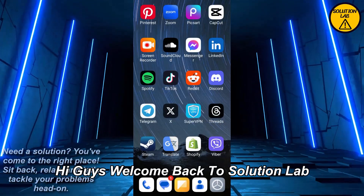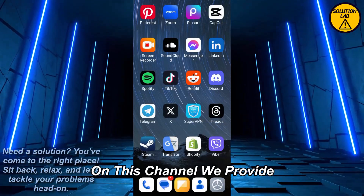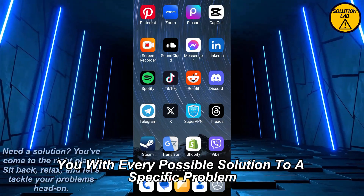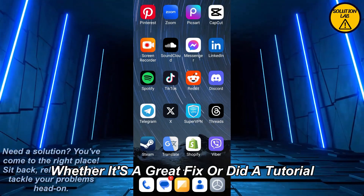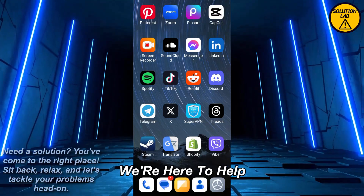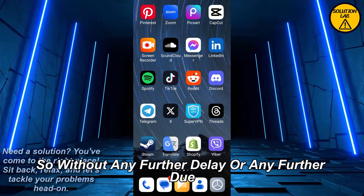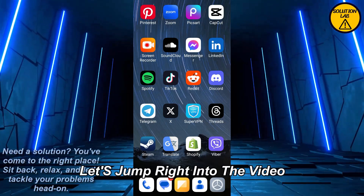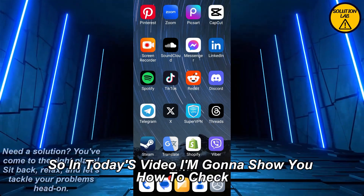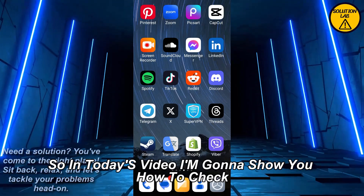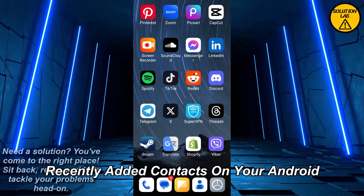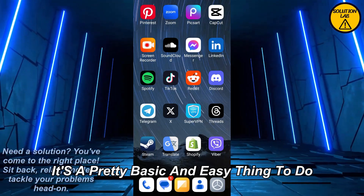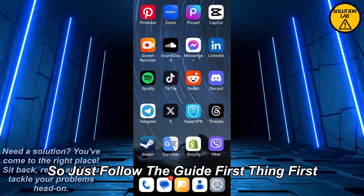Hi guys, welcome back to Solution Lab. On this channel we provide you with every possible solution to a specific problem, whether it's a quick fix or a detailed tutorial, we're here to help. In today's video I'm going to show you how to check recently added contacts on your Android. It's a pretty basic and easy thing to do, so just follow the guide.